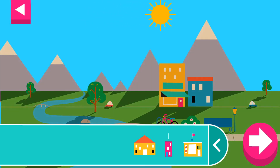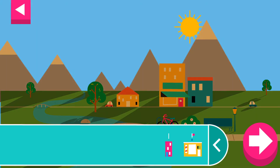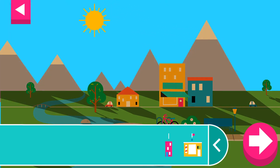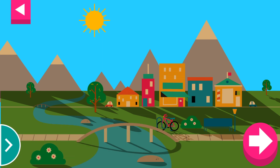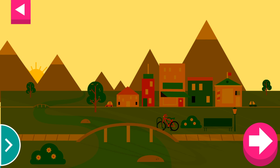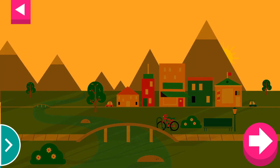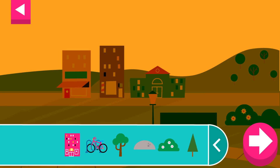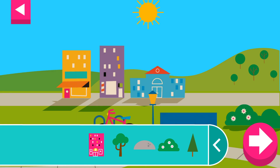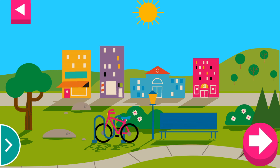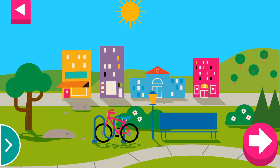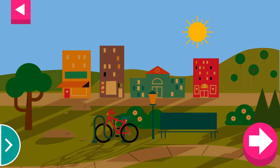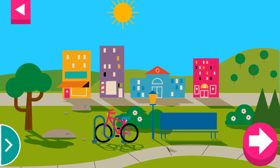Where is the sun when you have a long shadow? Tap the arrow for a new scene. Some objects block the sun more than others. Compare the shadow of the bike to the shadow of a building. Tap the arrow for a new scene.